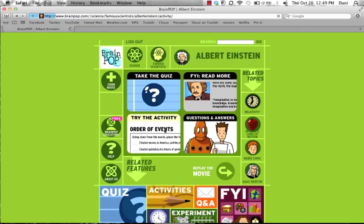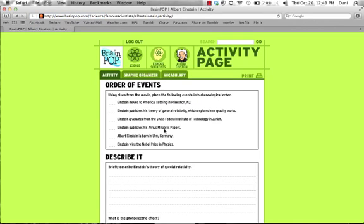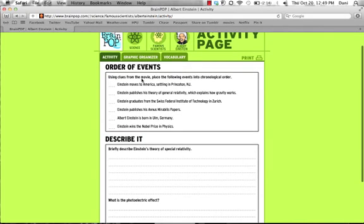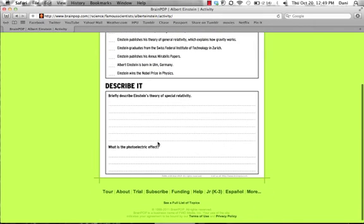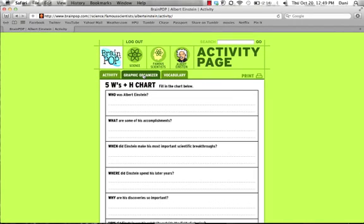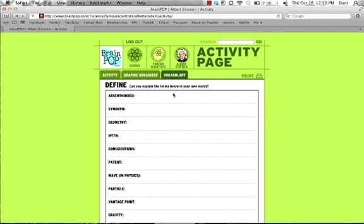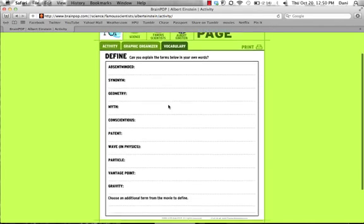Try the Activity provides many different options to further your knowledge or keep track of your learning. In this case, we have Order of Events, in which you organize the events in chronological order; Describe It, which asks you to elaborate on something that happened in the video; Graphic Organizer, which is the five W's and an H — who, what, where, when, why, and how; and a Vocabulary page so that you can keep track of vocabulary that you may not know.